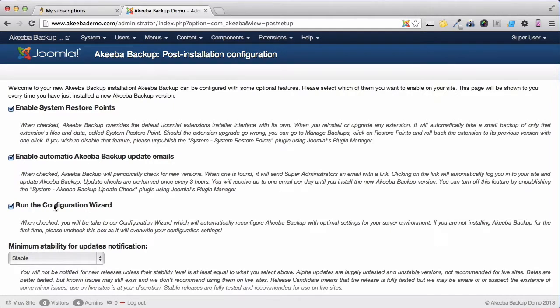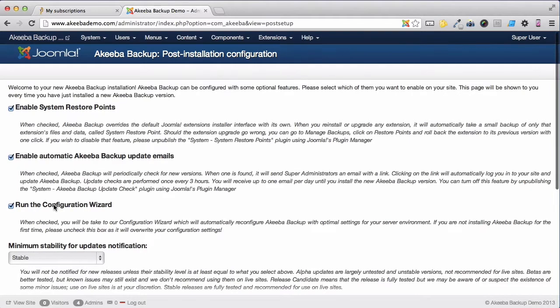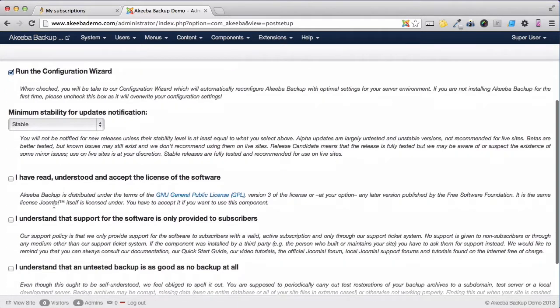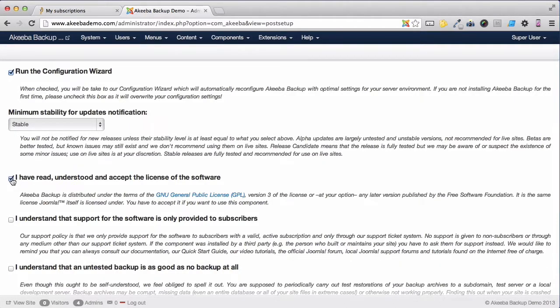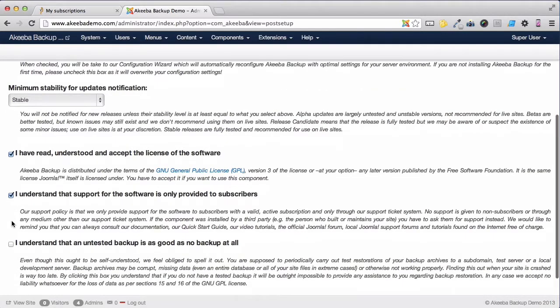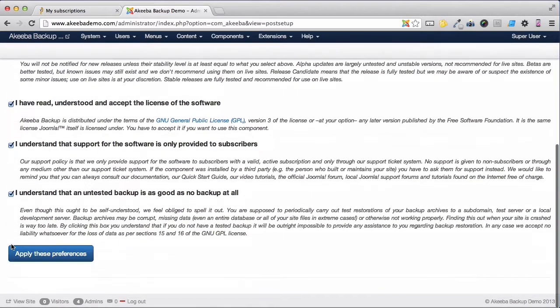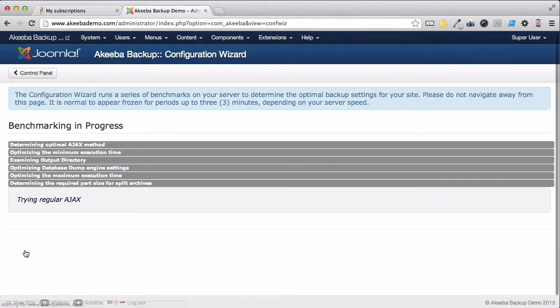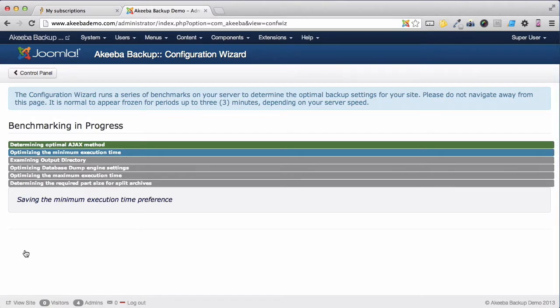It's essential that we run the configuration wizard, so we'll leave that checked. Then scroll down and confirm that you've read and understood the license, that you understand that support is only for subscribers, and that an untested backup is as good as no backup at all. When we apply these preferences, the configuration wizard will start.